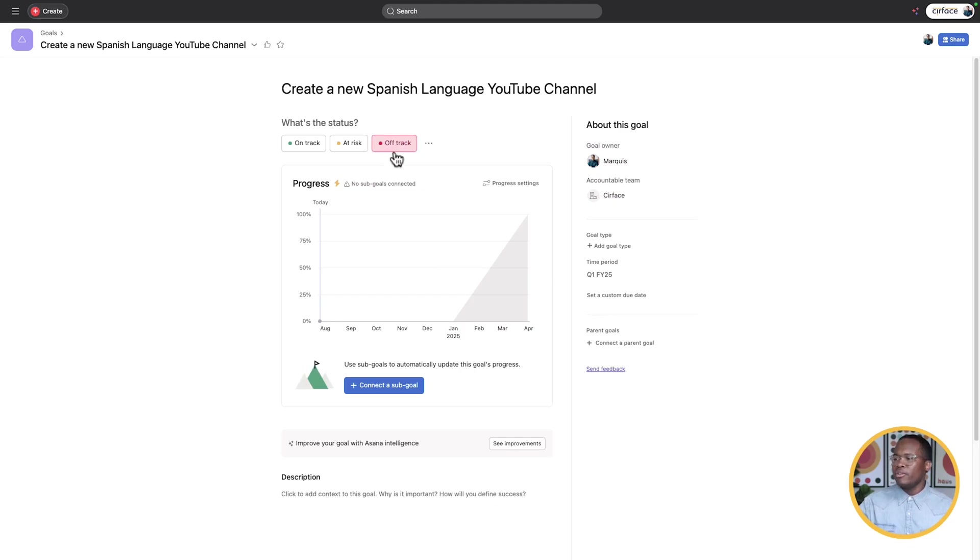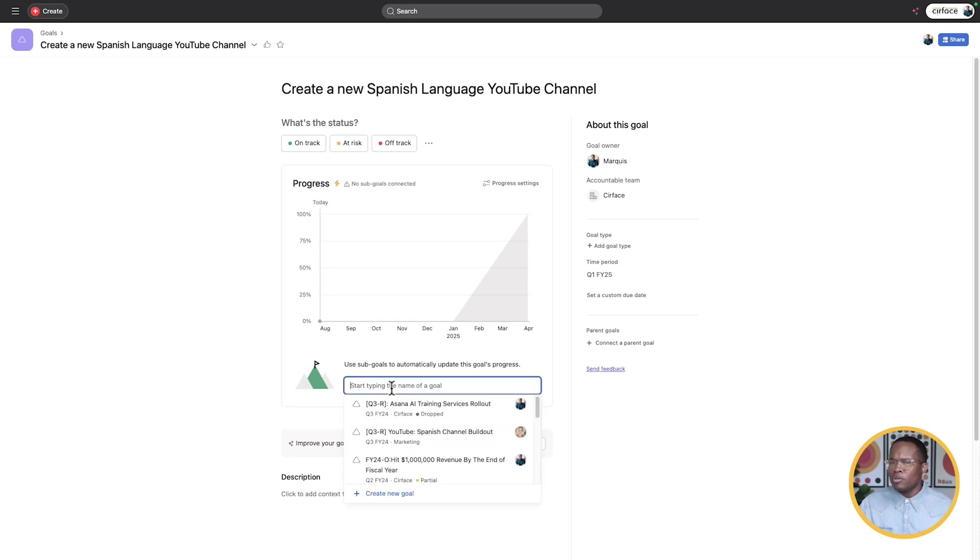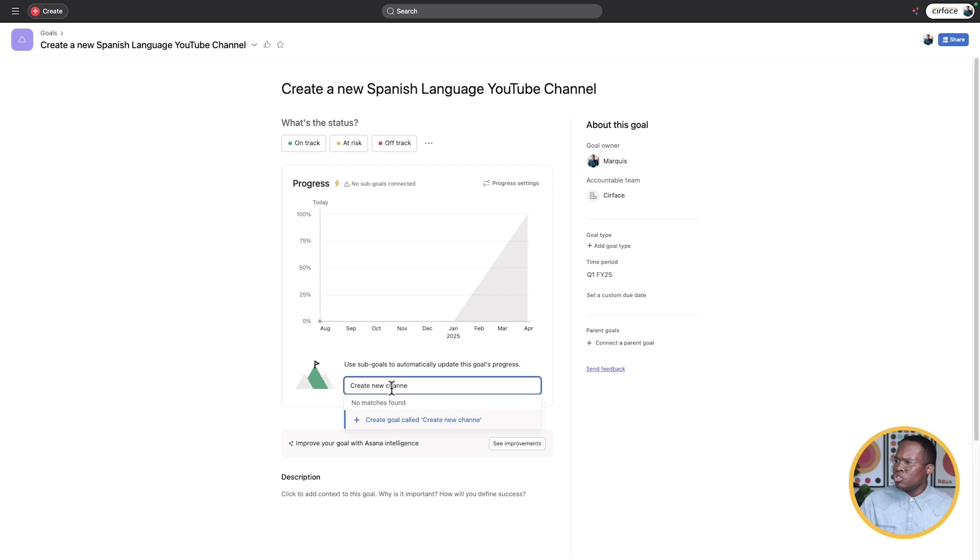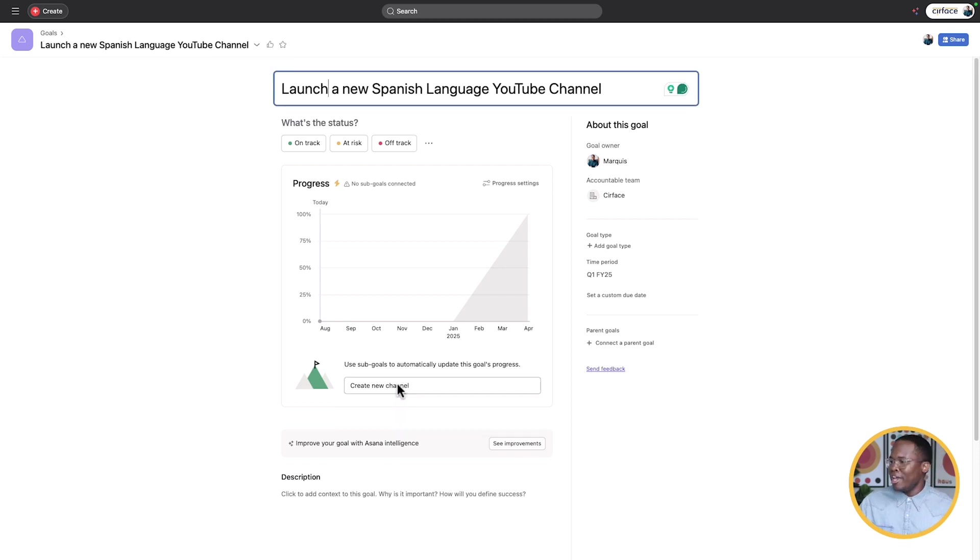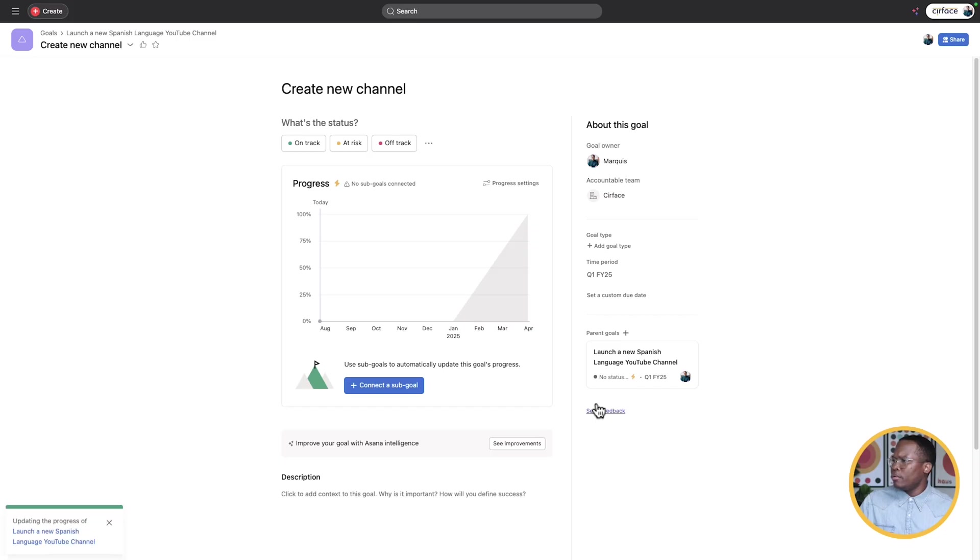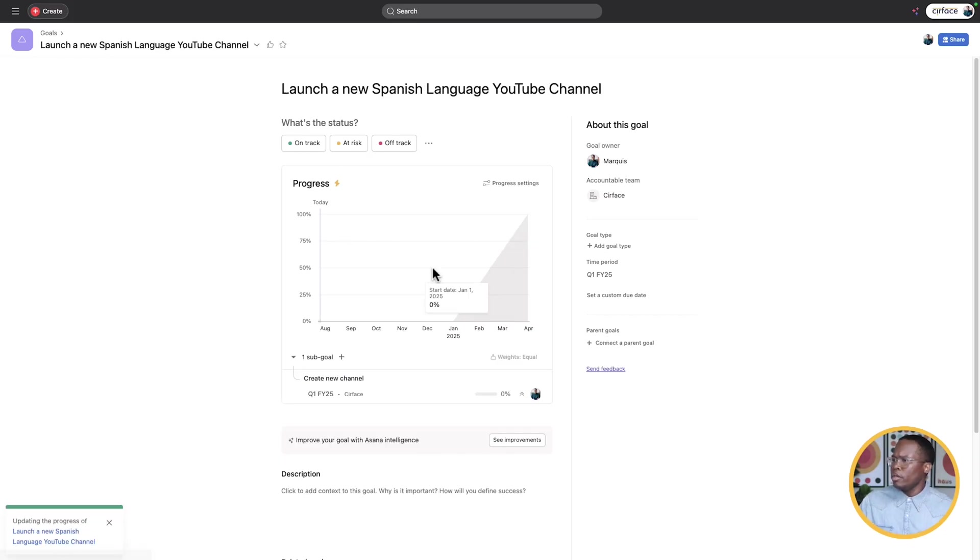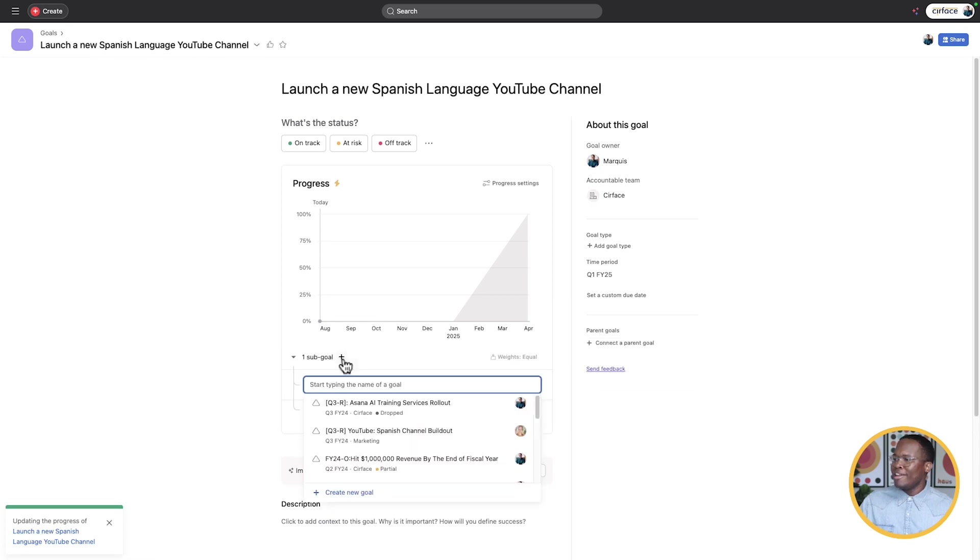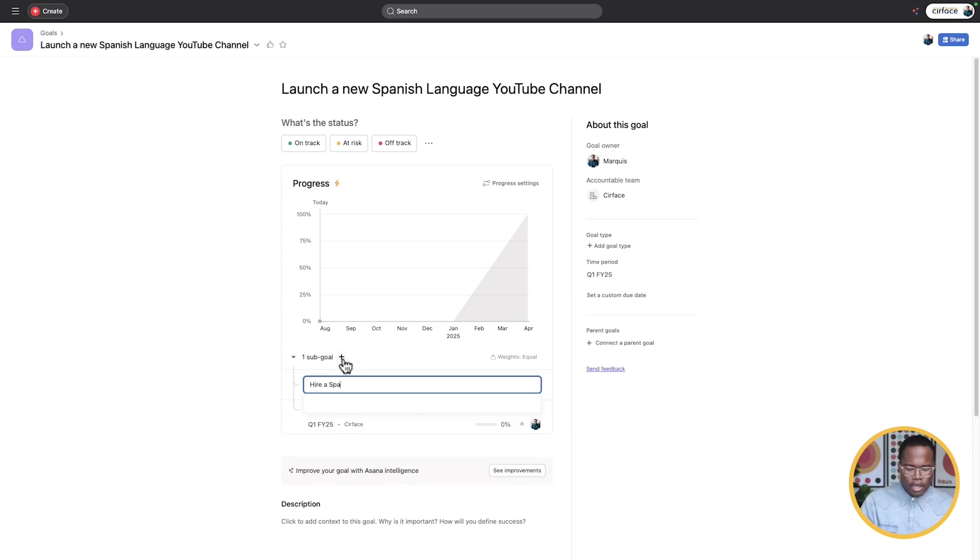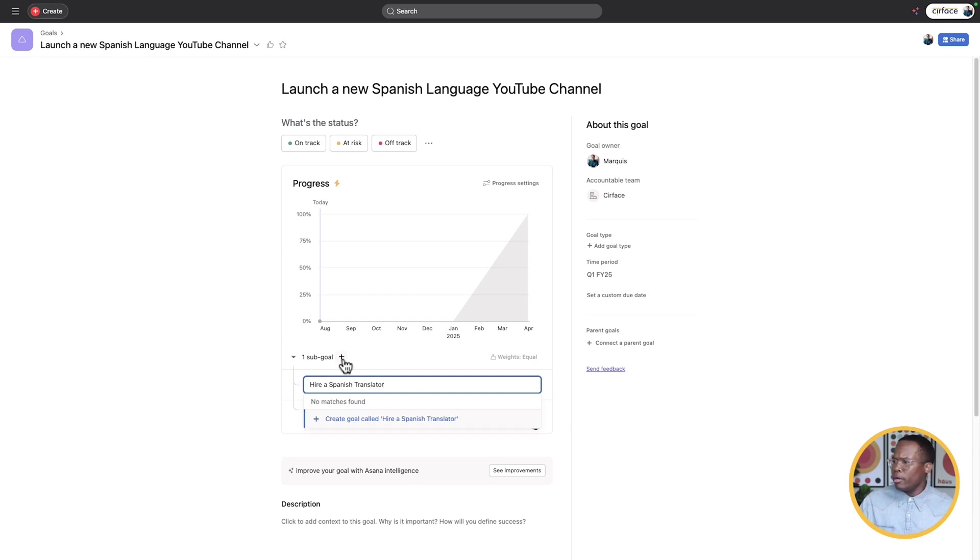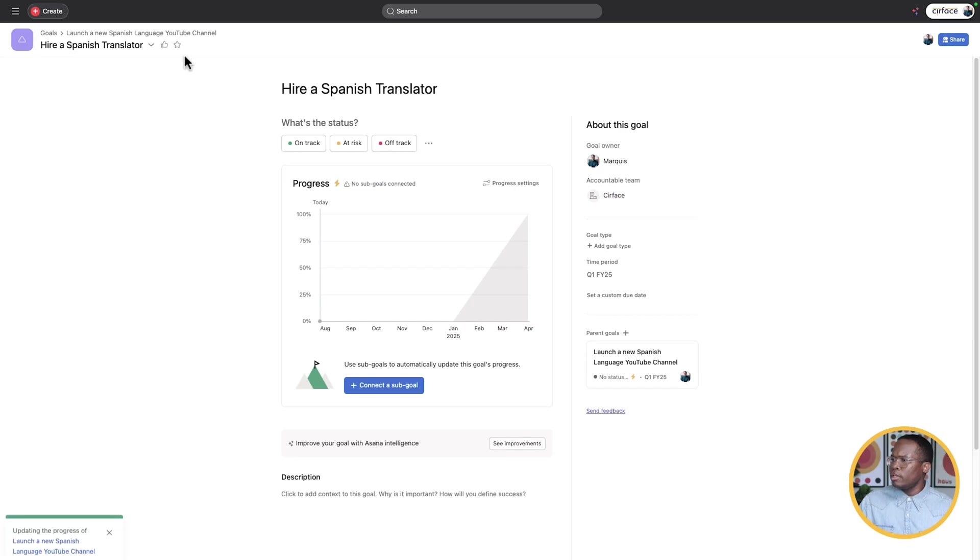So there we go. We've got it in there. There's no other information, no description yet, no status updates. Let's add a couple sub goals here. So create new channel. And I guess this goal would be launch new channel. So I'm going to create this new channel. We'll just set some random stuff. So I've got some sub goals there. I'll create another one. This one's going to be hire a Spanish translator. And we're going to create that one there as well.